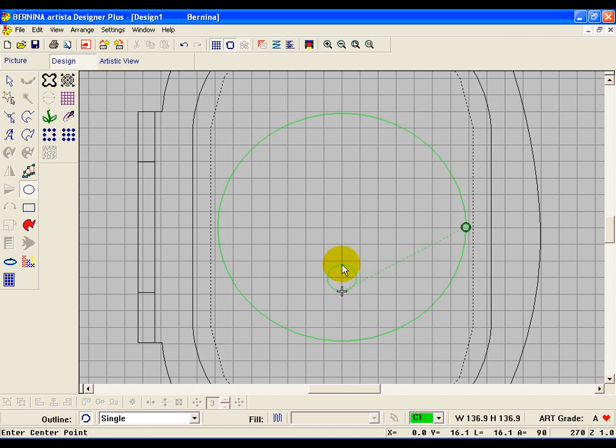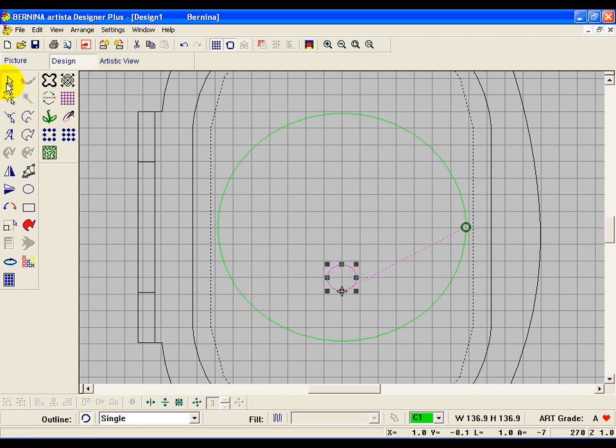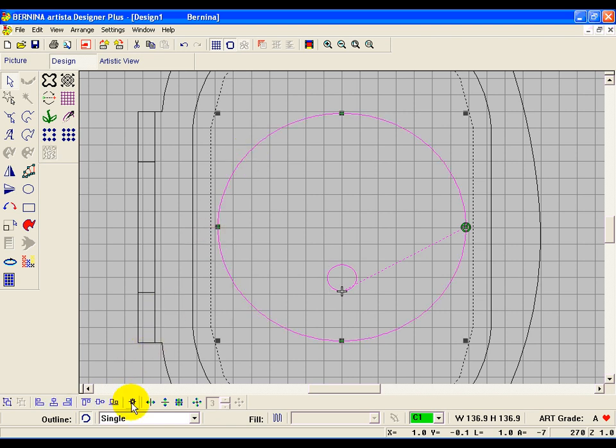Now we're going to align it, so click on the select object toolbar and that tool - that's going to select the last object you digitized. And the first object you select is the one that's going to be aligned, and the last object you select, and it can be in a sequence or it can be just the second object, is the one you're aligning to. So hold down your control key and click on that outside circle. Now go down and click on the align centers icon and watch - and it's aligned up perfectly.